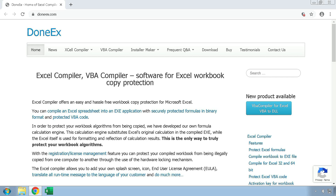In one of our other videos, titled 'How to Compile Excel Workbook to .exe File', which is also linked in the description of this video, you can see how to install the Excel compiler and how to compile your workbook. Once you have done so, you may want to create an installer to distribute your compiled workbook and any associated files.